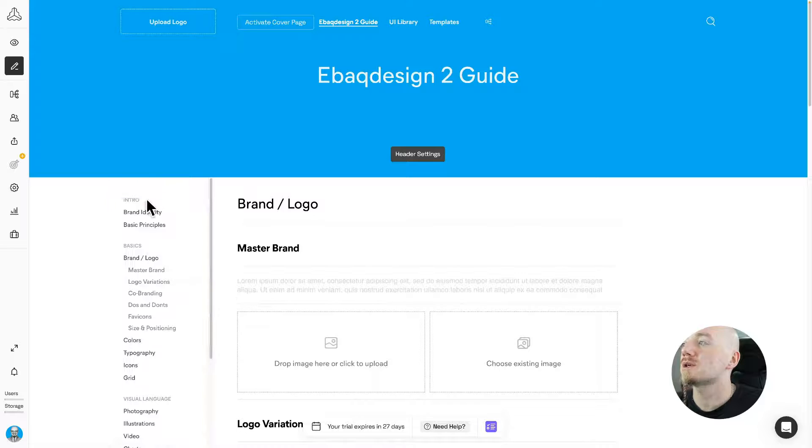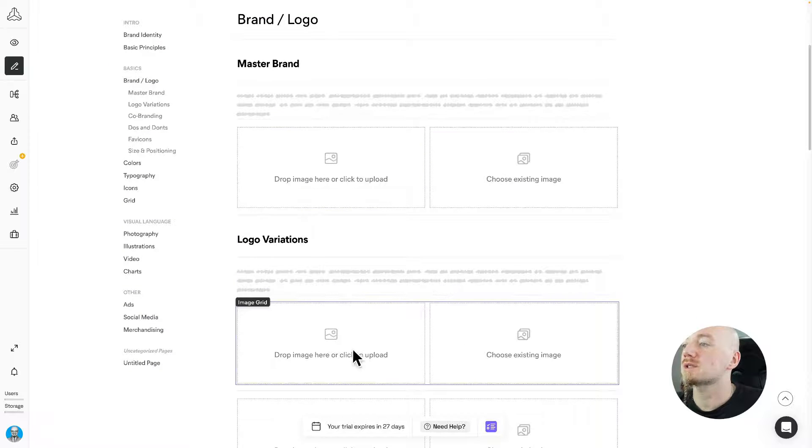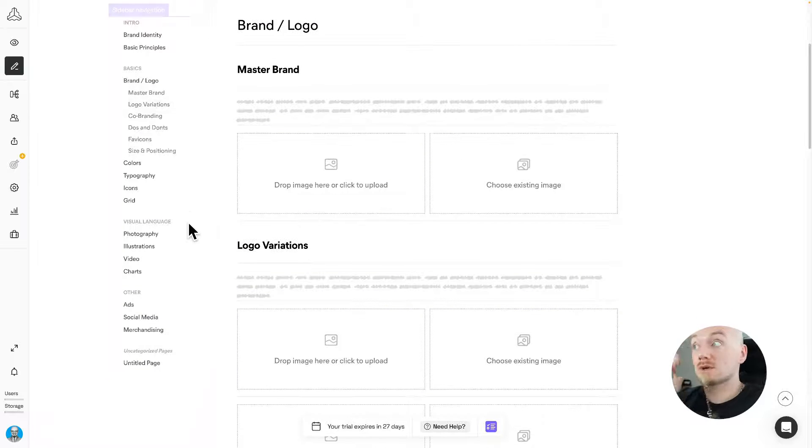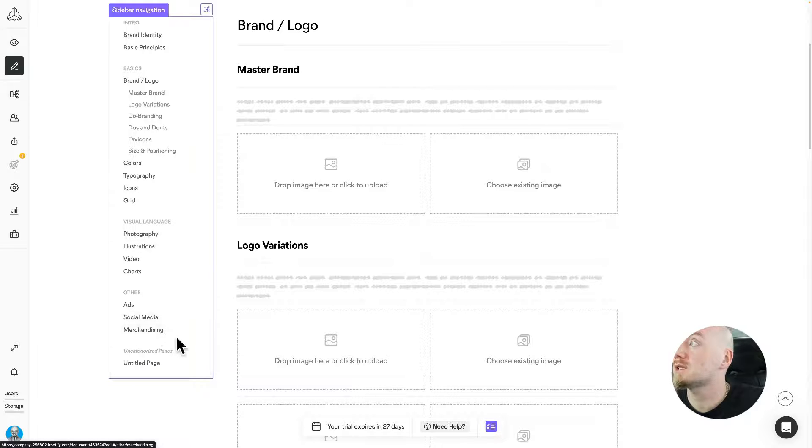You can upload your logo, you can create your logo variations and stuff like that, but you have lots of integrations and you have a great control over how your style guide looks like.